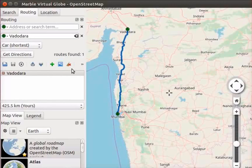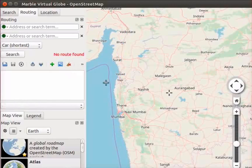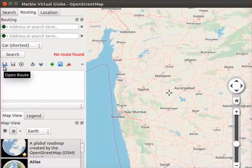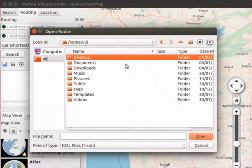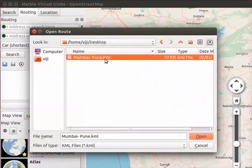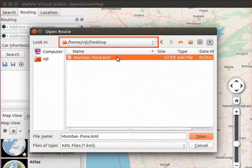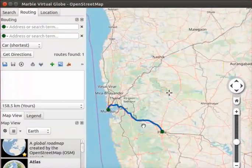To clear this route from the map, click on the clear route icon. Notice that the route from Mumbai to Vadodara has been cleared. Now we will see how to open a route that we have saved earlier. Click on the open route icon. An Open route dialog box appears. Select the Mumbai-Pune.kml file from the desktop and click on the open button. The route map from Mumbai to Pune opens.